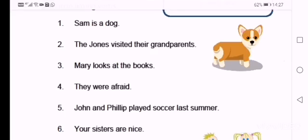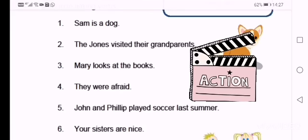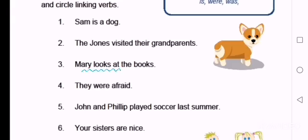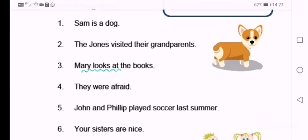Three: Mary looks at the books. Again, it's an action verb, so you're going to underline look.